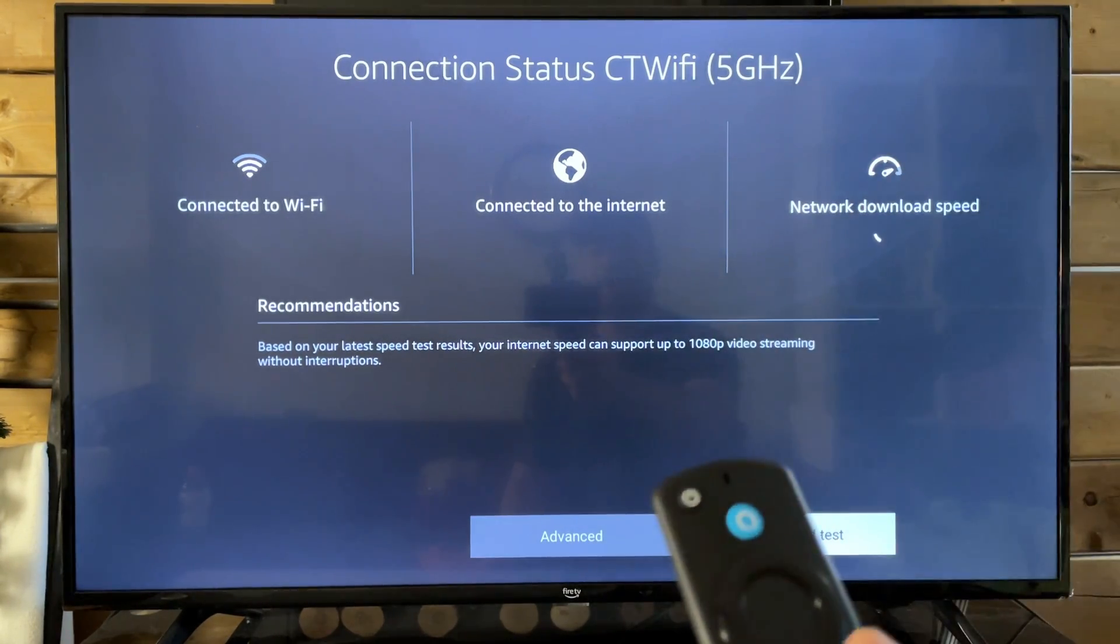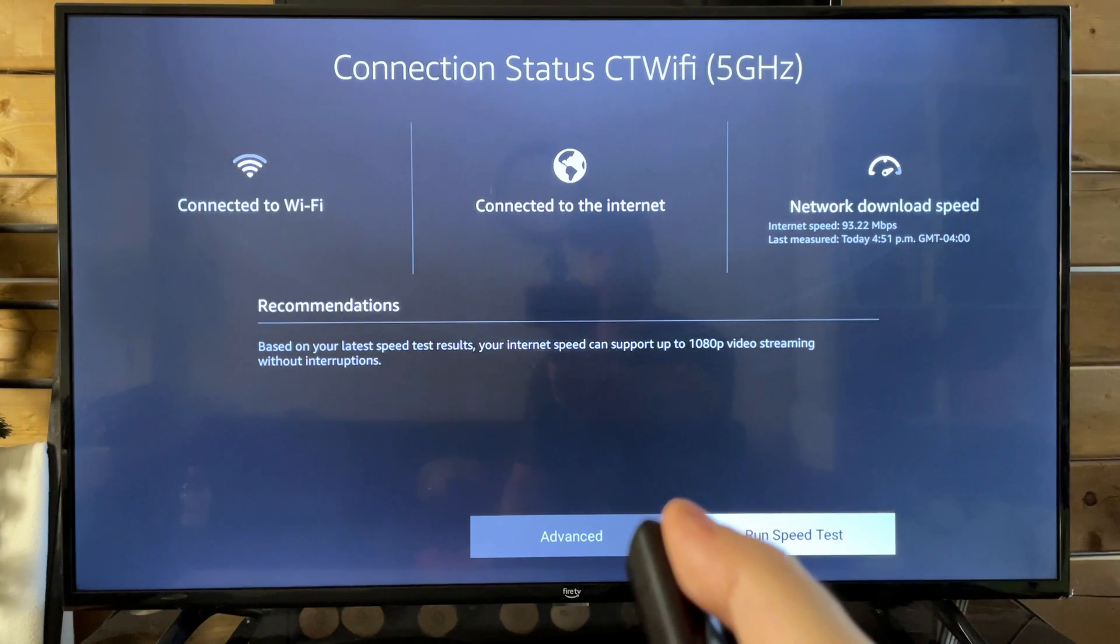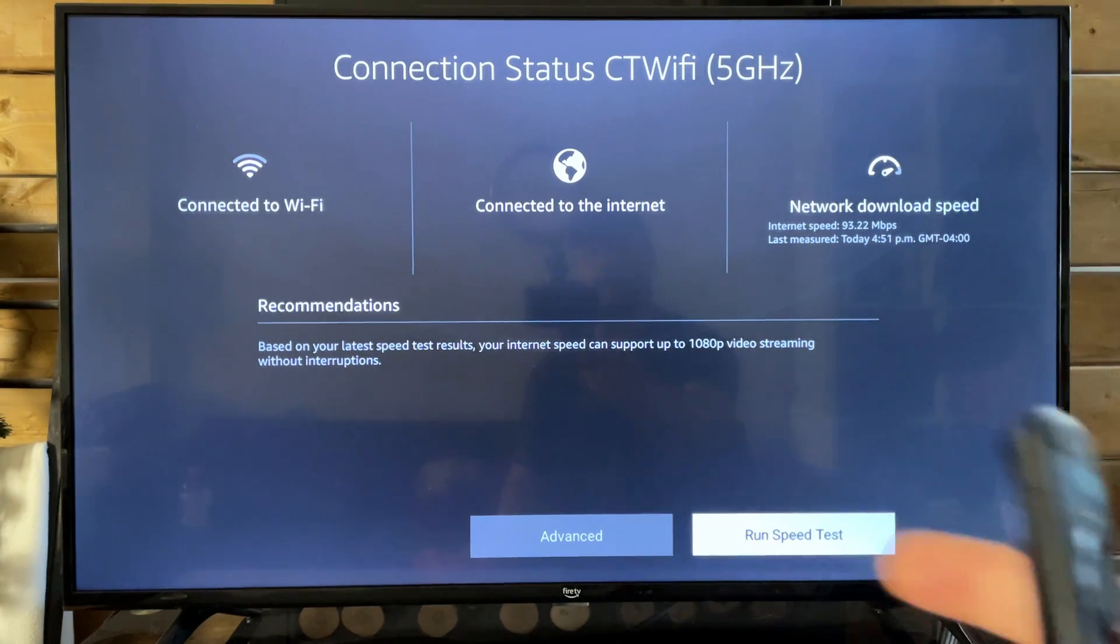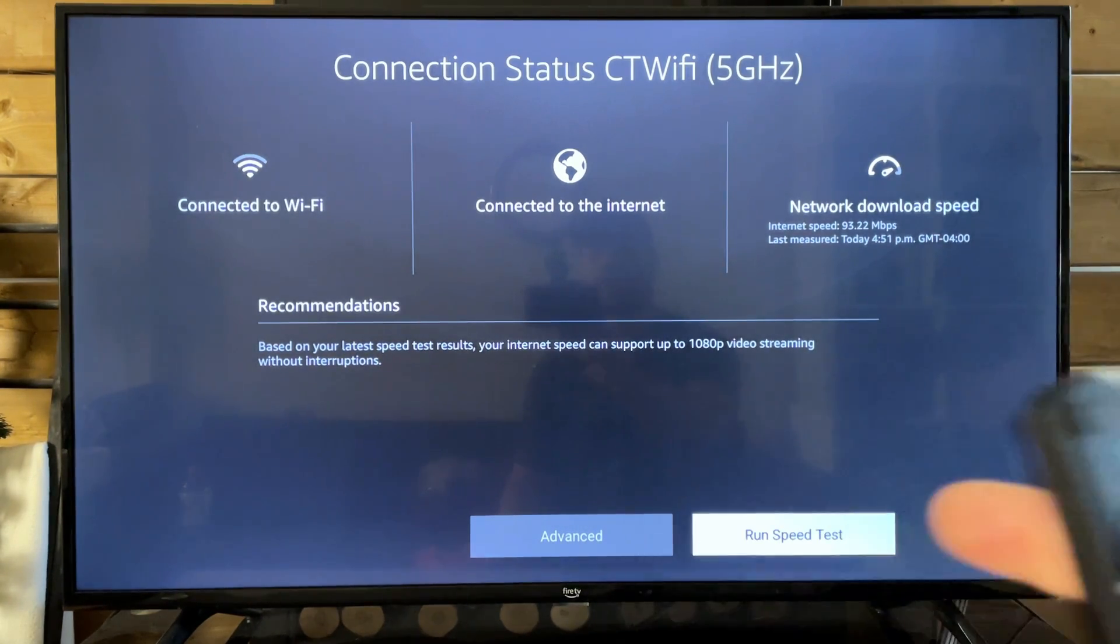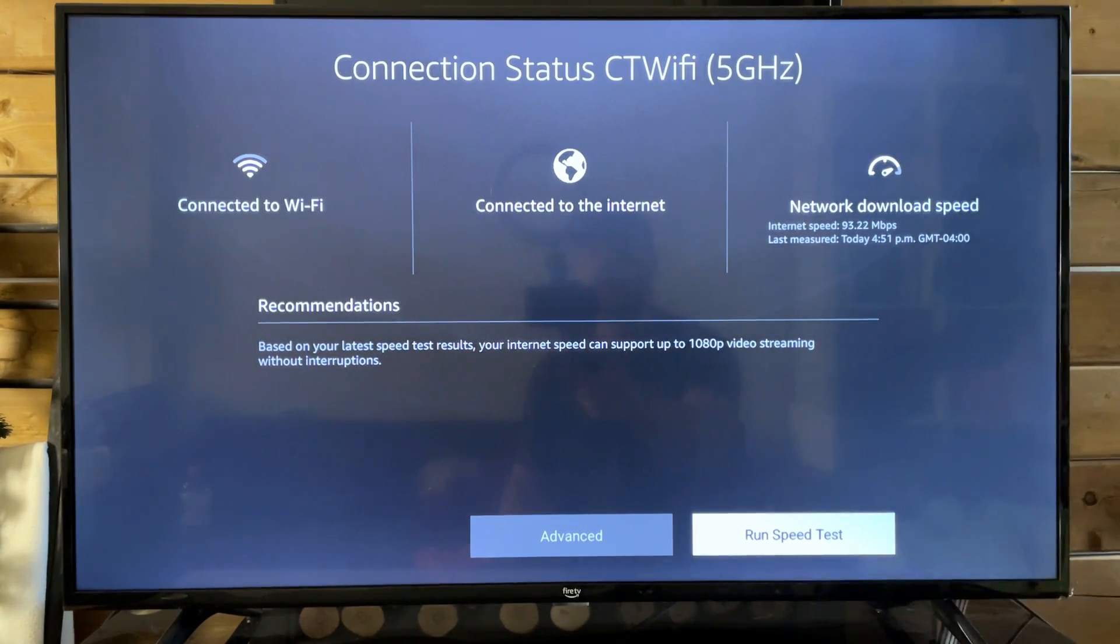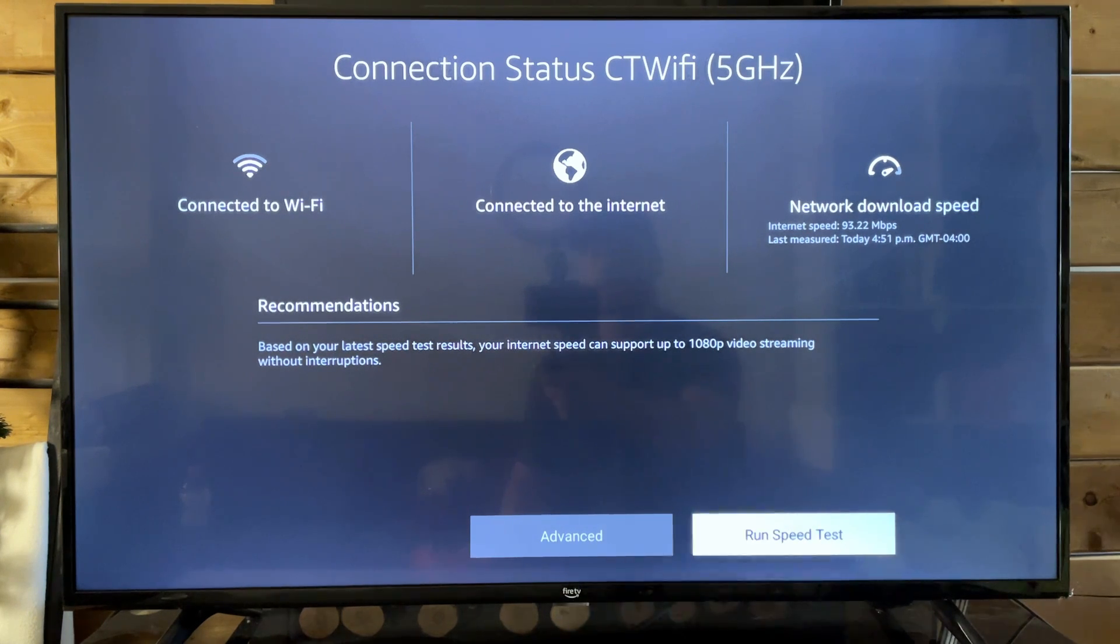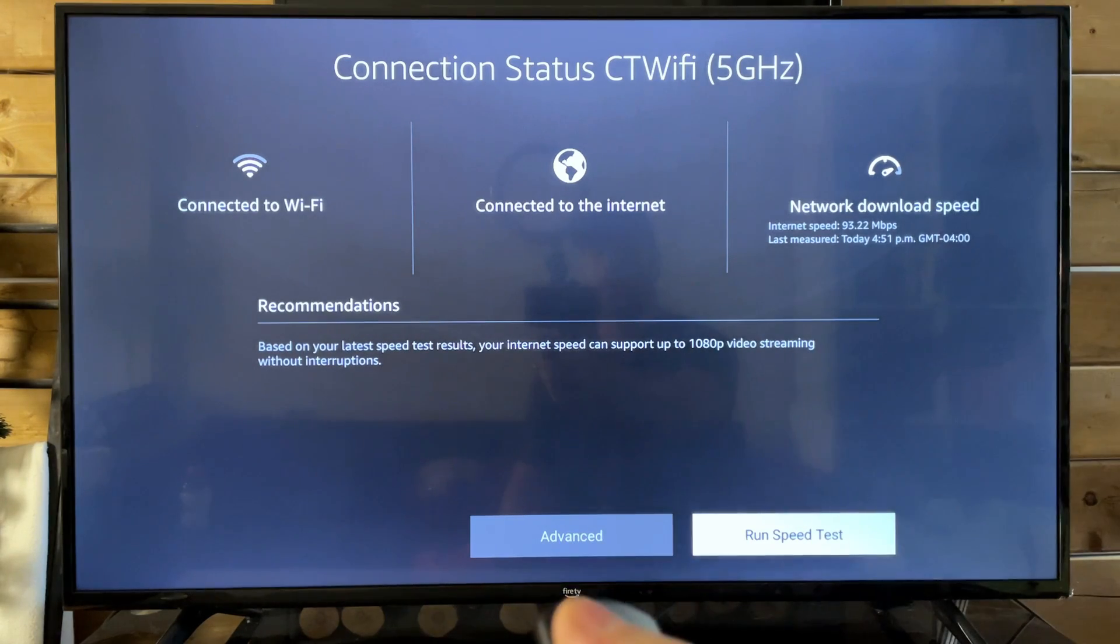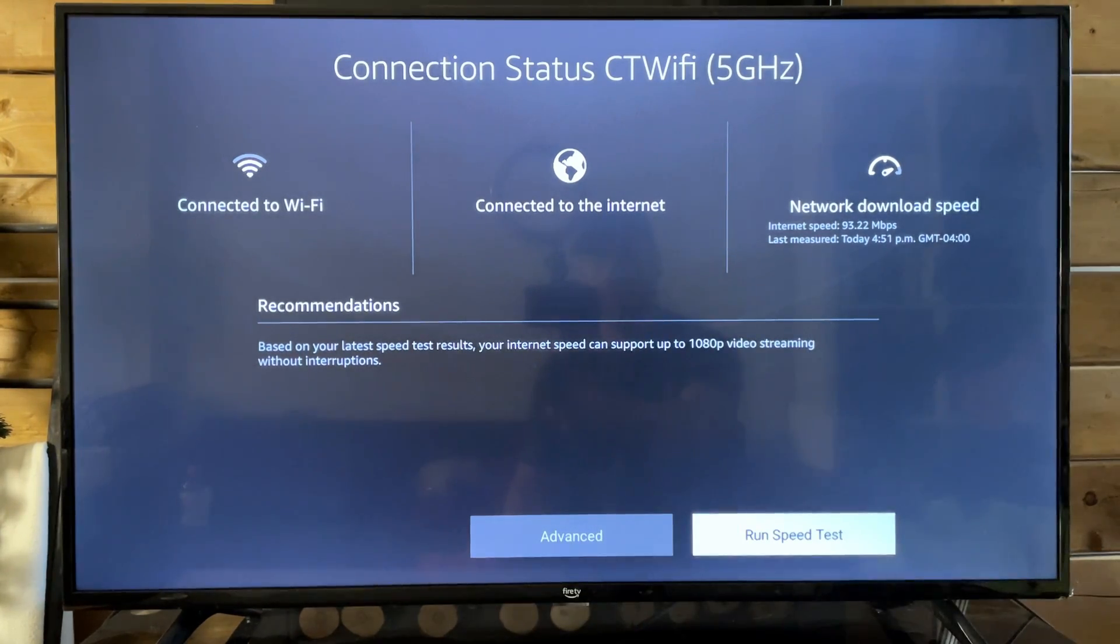I recommend you turn off your TV, unplug it, and do the same thing with your router. So unplug your router for about 60 seconds, same thing goes for your TV, plug them back in, turn it on, and see if that fixes the issue.